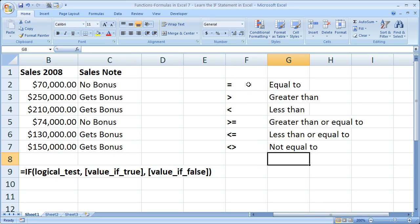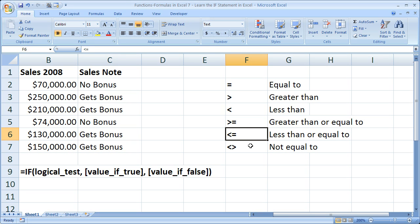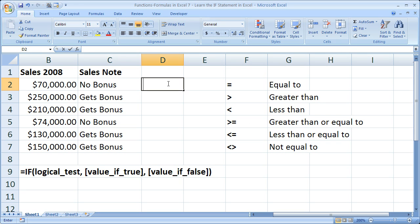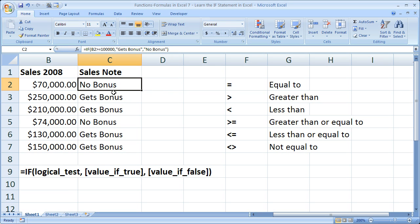Now these are all of the comparison operators that you can use within the logical test. So equals to, greater than, less than, greater than or equal to, less than or equal to, and not equal to. So you notice those simply go right here. Here I used the greater than or equal to comparison operator.